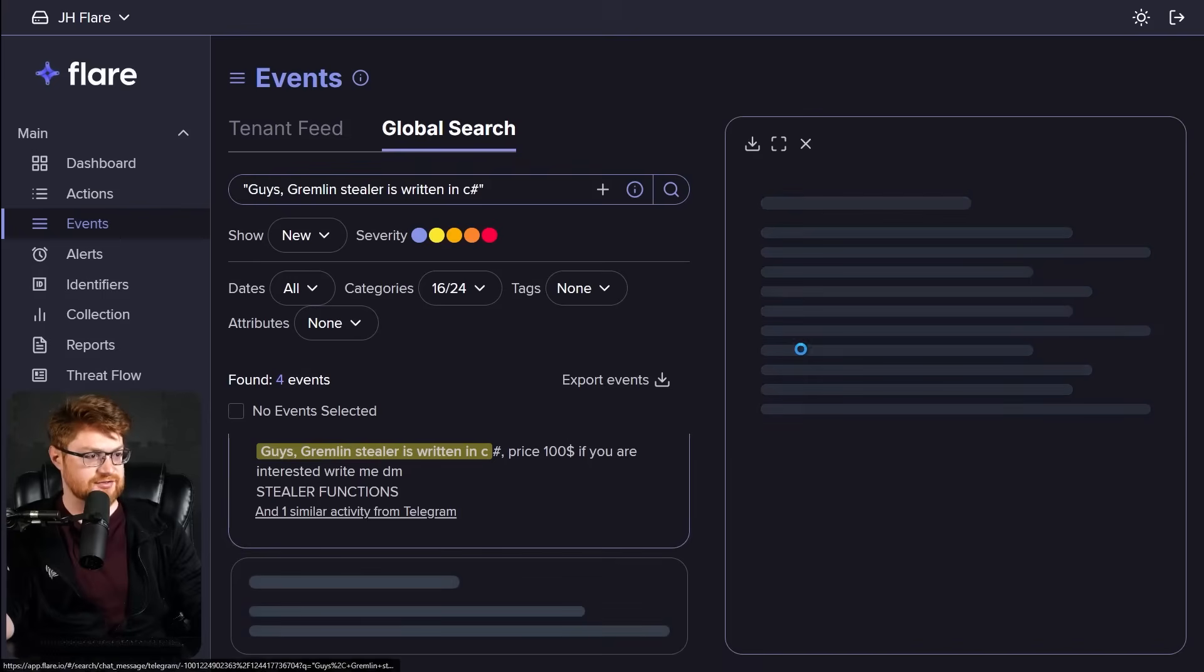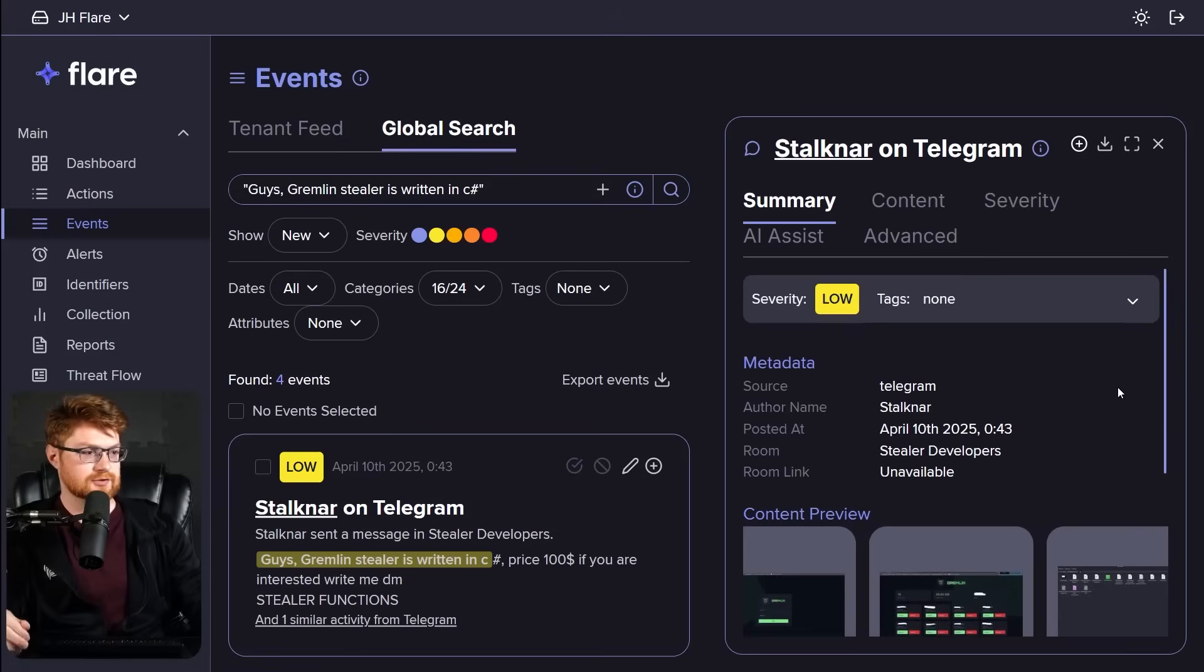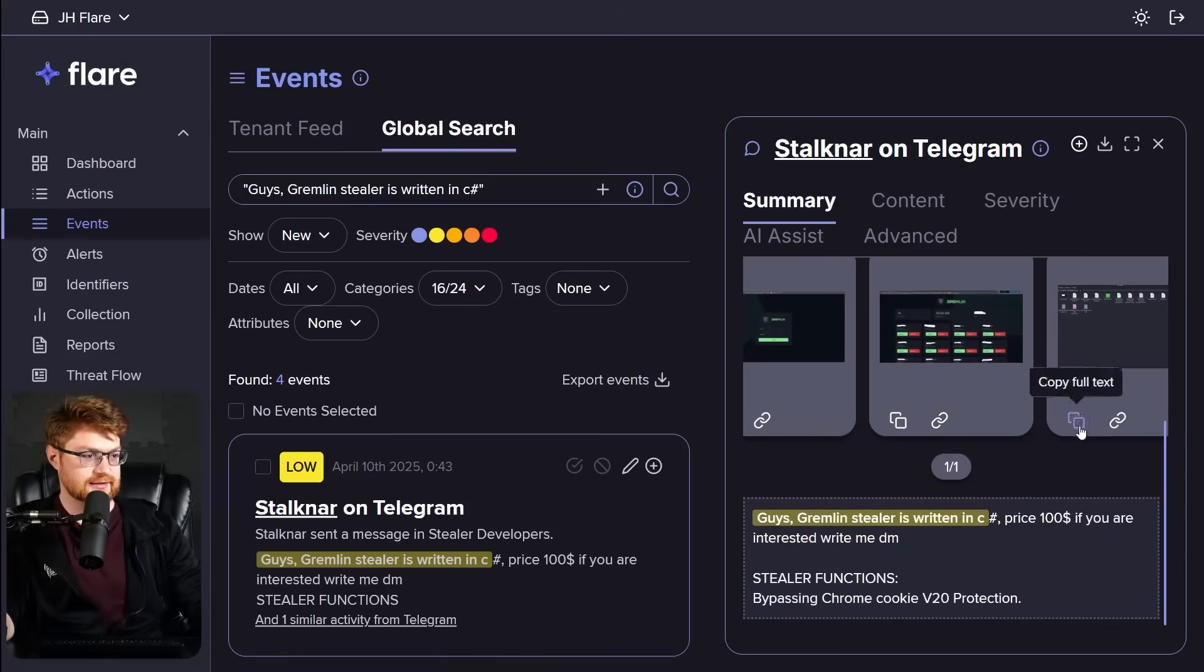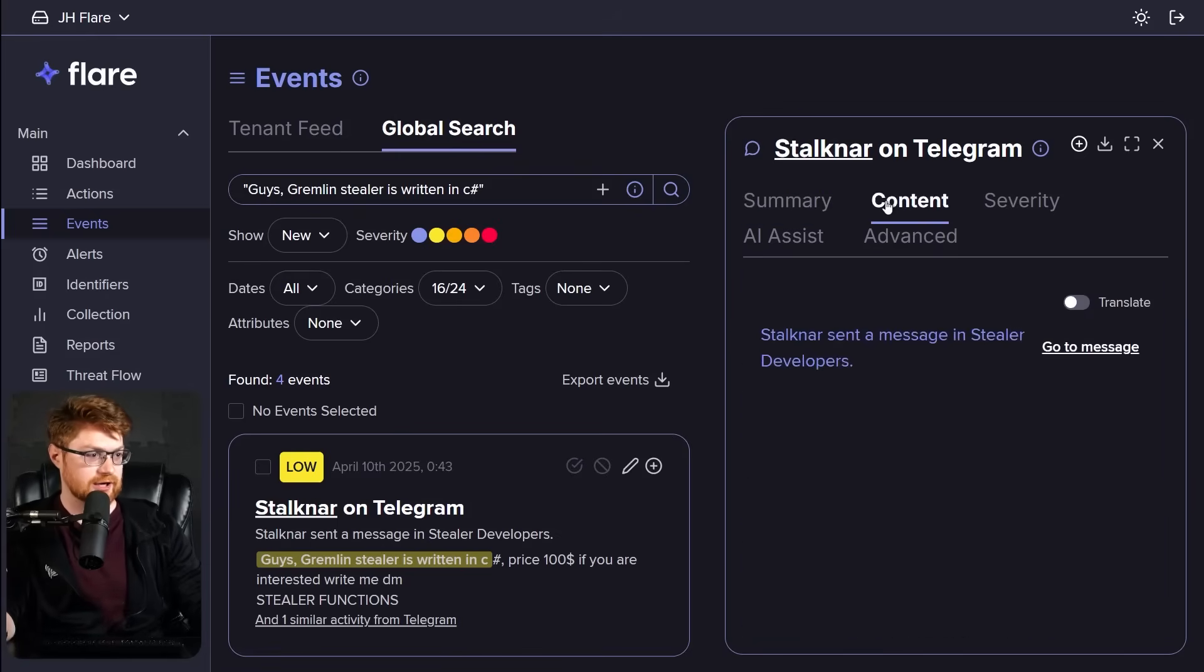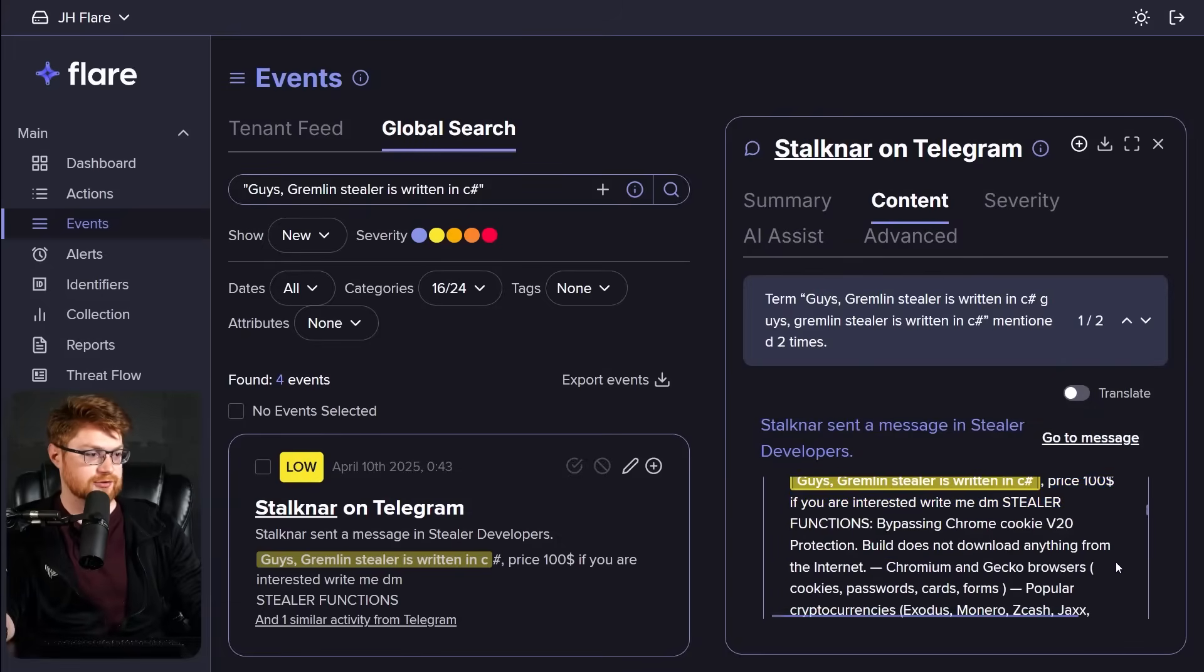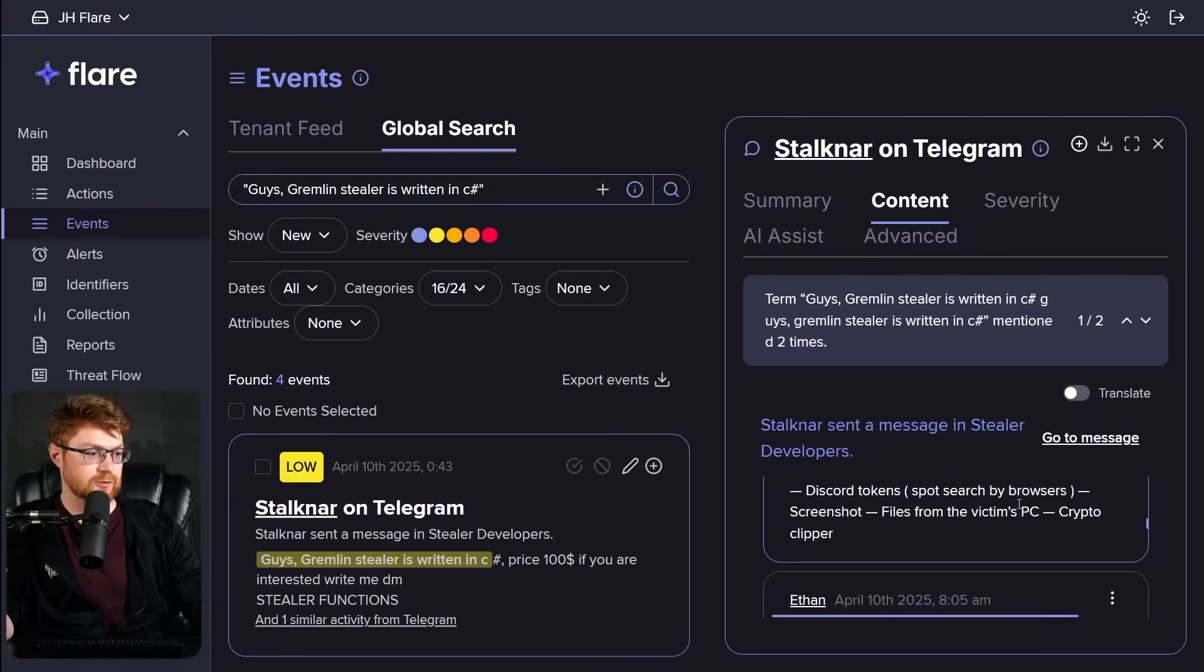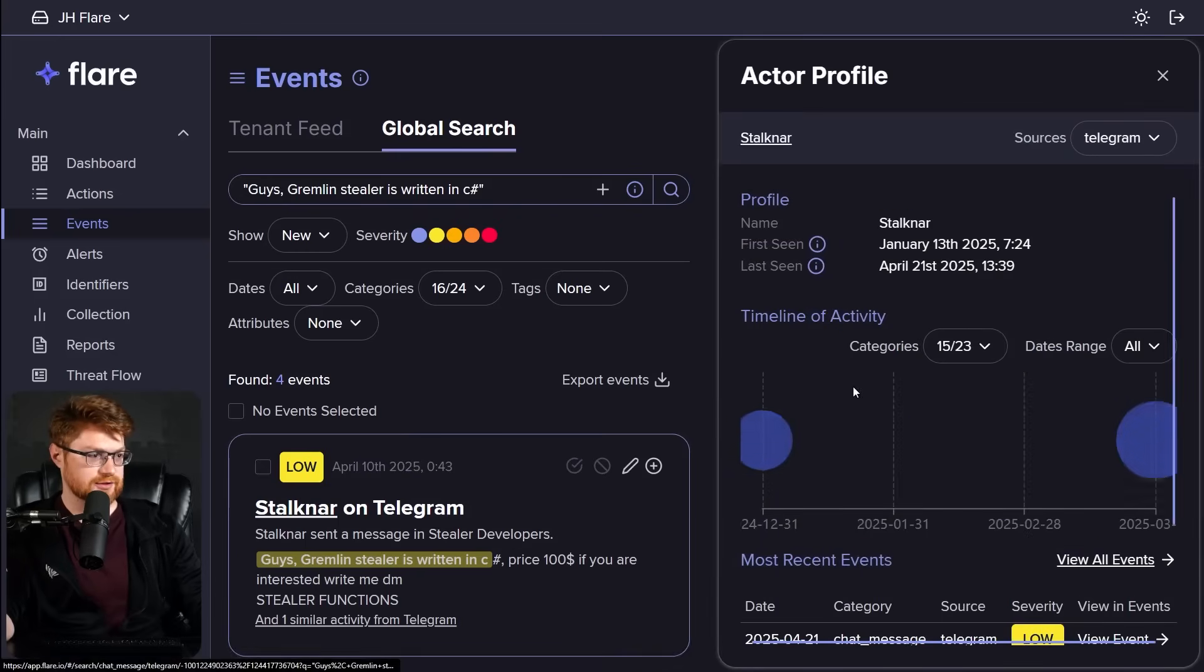Is this the exact same sentence? So Stocknar is saying, guys, Gremlin Stealer has written in C-Sharp. And I want to take a look at the full content here. Gremlin Stealer is written in C-Sharp, price $100. If you're interested, write DM. And this is the exact same entry that we saw. What else has Stocknar been up to?